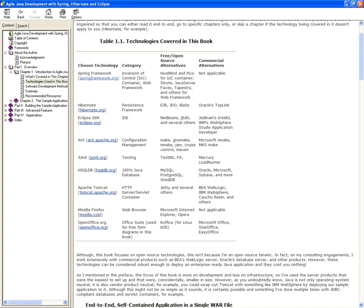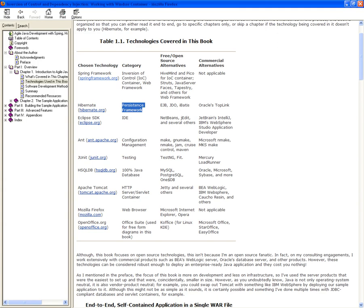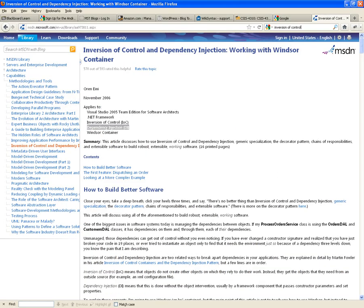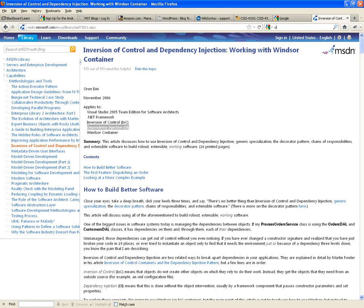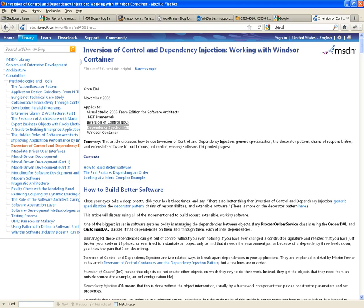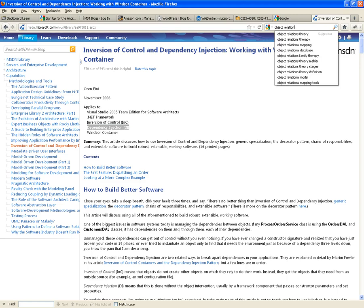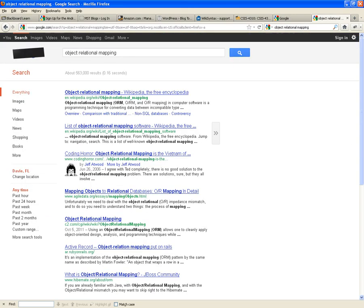What other technology are we going to be using? Hibernate. Hibernate is an example of an object-relational mapper. We're not going to go into Wikipedia because we know it's blocked.